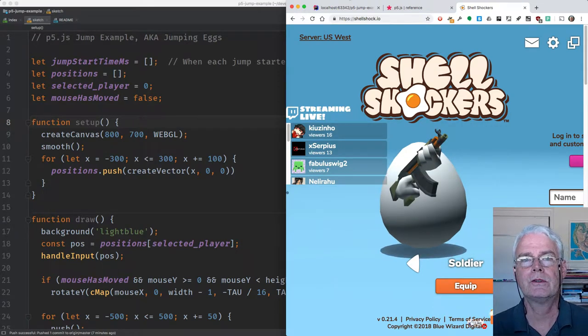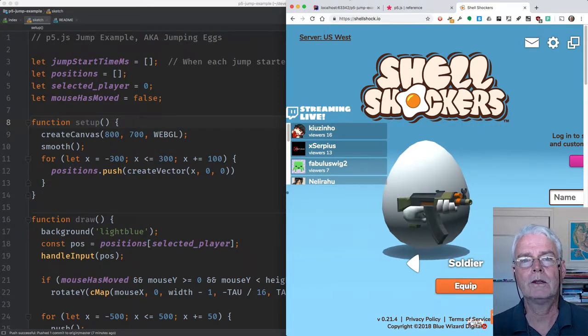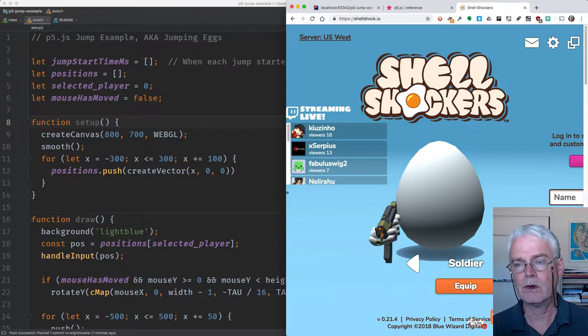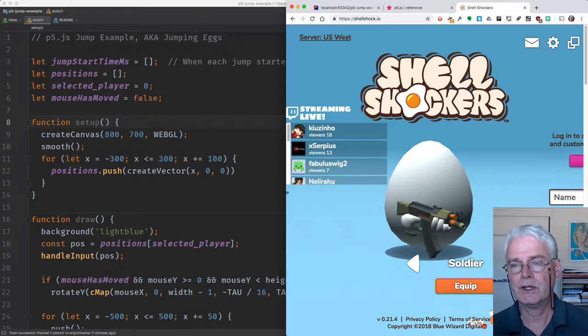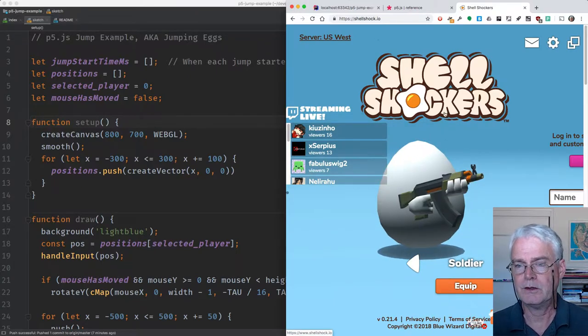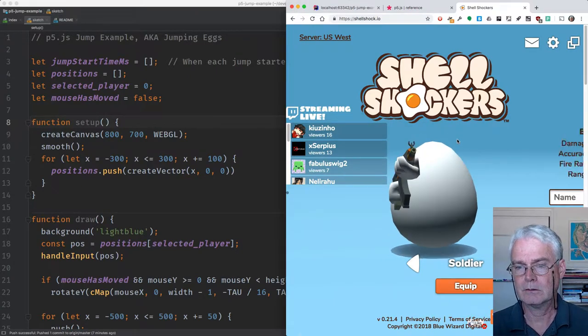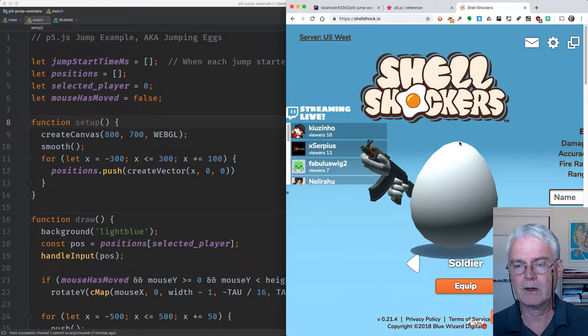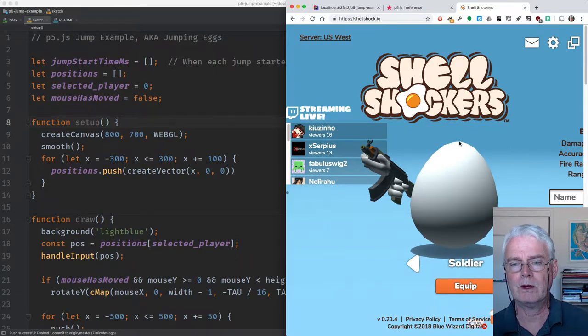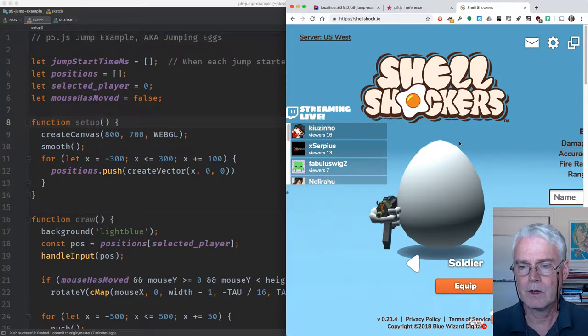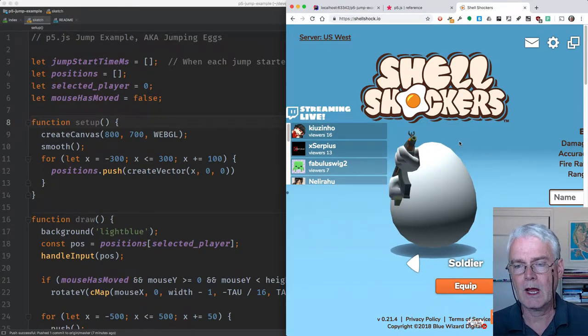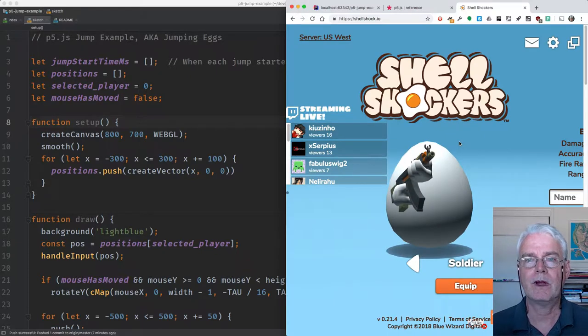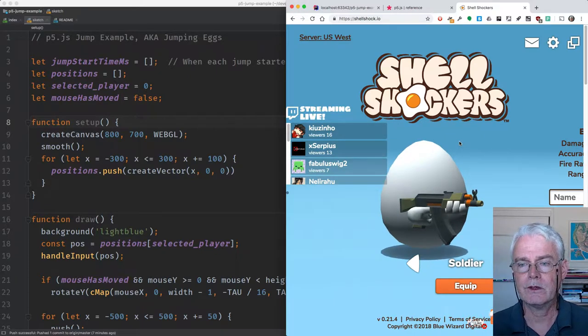I had a group of students this week who wanted to make a game that was a clone of Shell Shockers that you see here. It's kind of a cartoony first-person shooter. So we looked at how we might do some of that with P5.js and JavaScript.